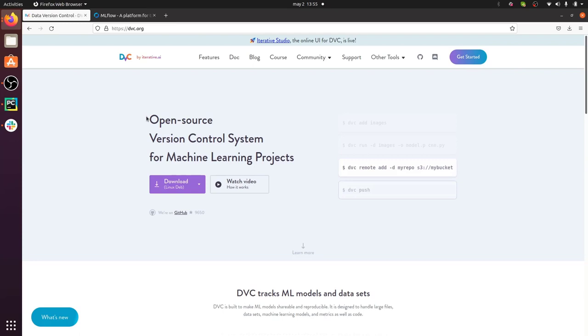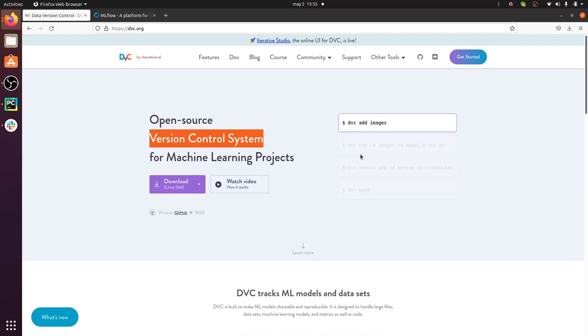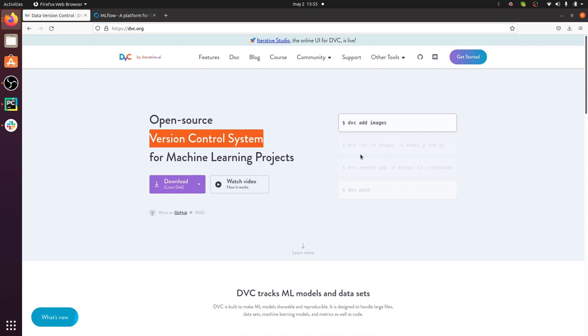Just like you should version your code, you should also version the data you use in your data science projects. That's very important because your data, like your code, is going to change over time — you may acquire new samples or create new train/validation/test splits, and you want to track all those changes. Luckily there's a very handy open-source tool called DVC, or Data Version Control. DVC is a powerful version control system that utilizes Git under the hood, so you can version your data using the same Git commands, and connect it to storage like AWS S3 or Google Drive.